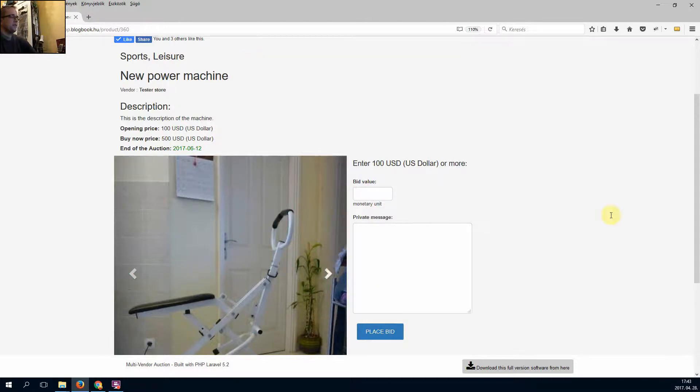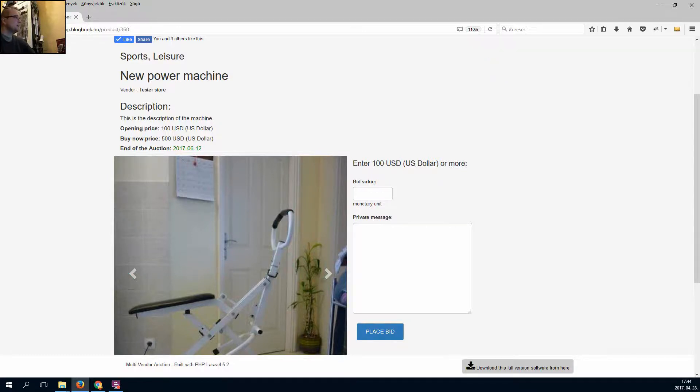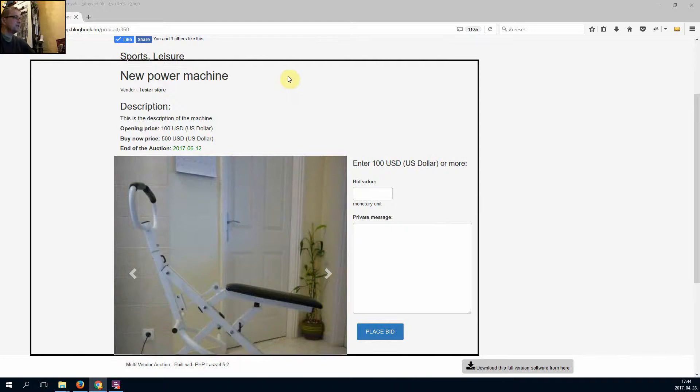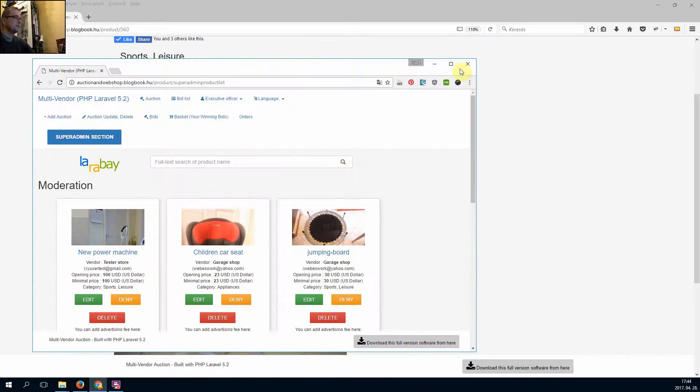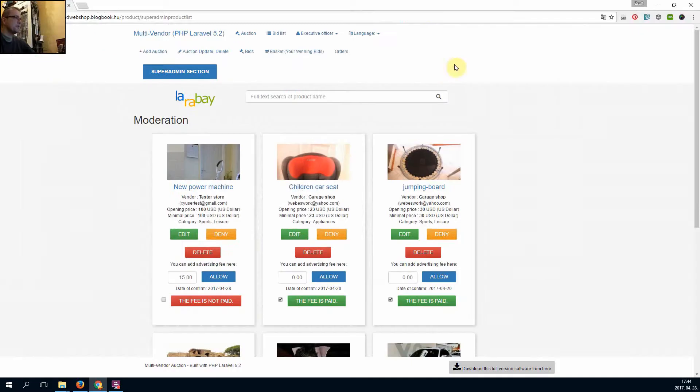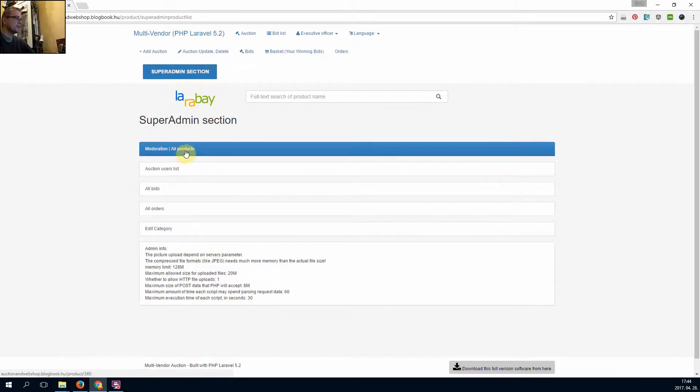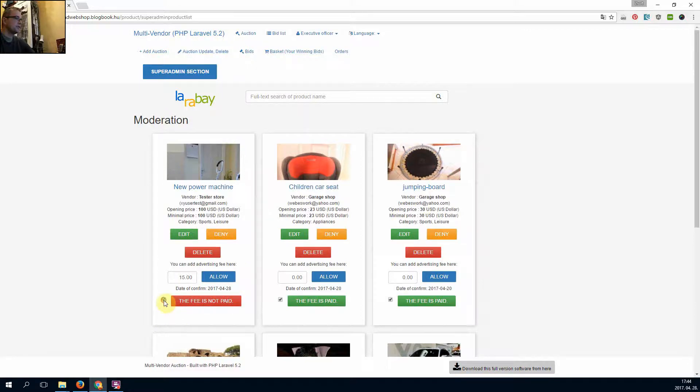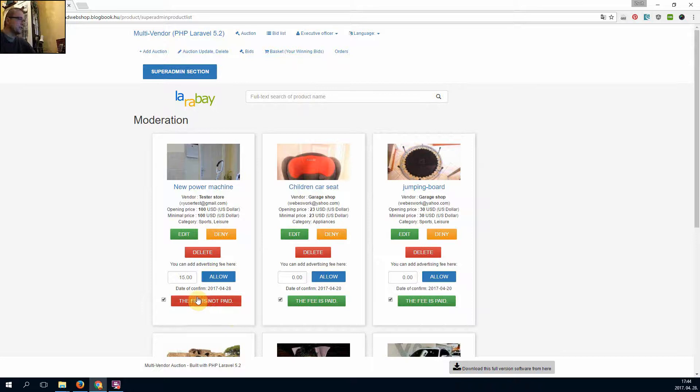If the seller pay the advertisement fee, the administrator can click on the page and so he can admin the fee here.